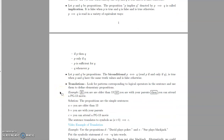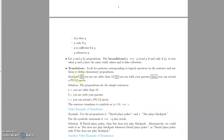The last operator is what's called the biconditional statement — an arrow pointing in both directions. 'P if and only if Q' is true when P and Q have the same truth values and false otherwise.